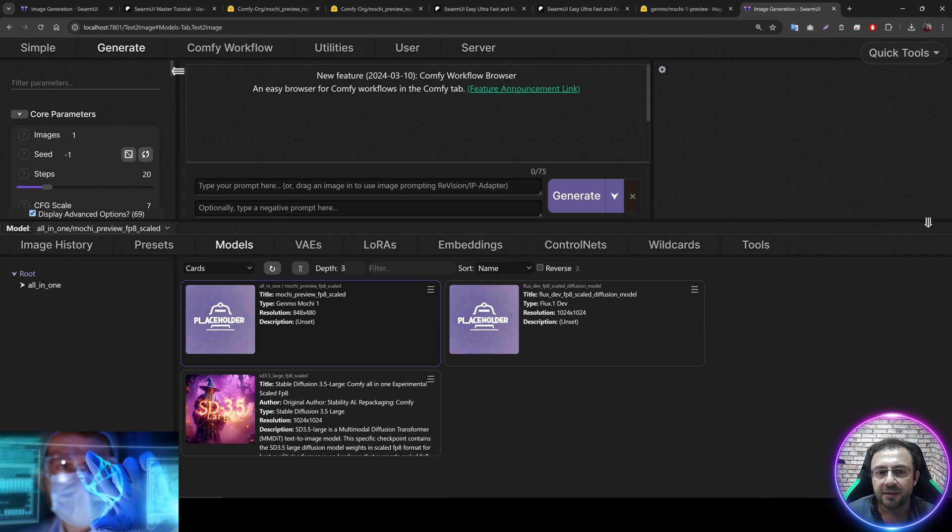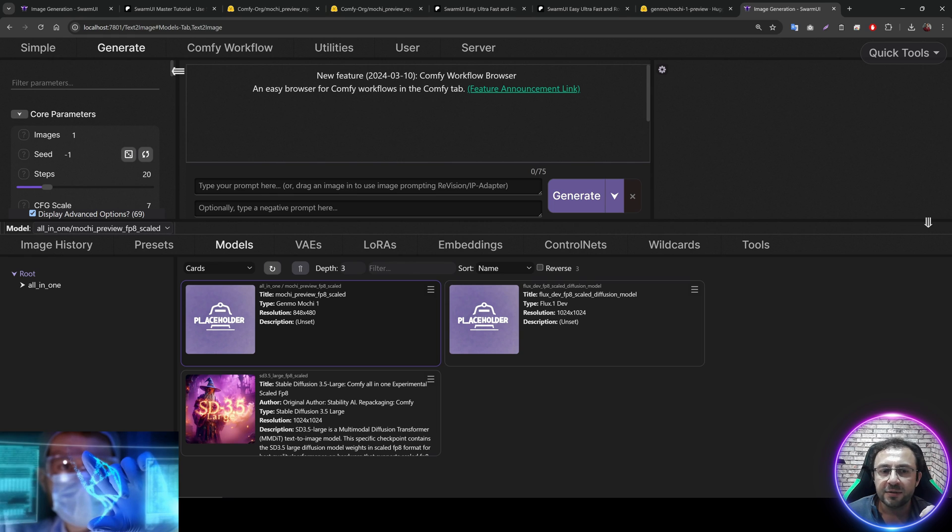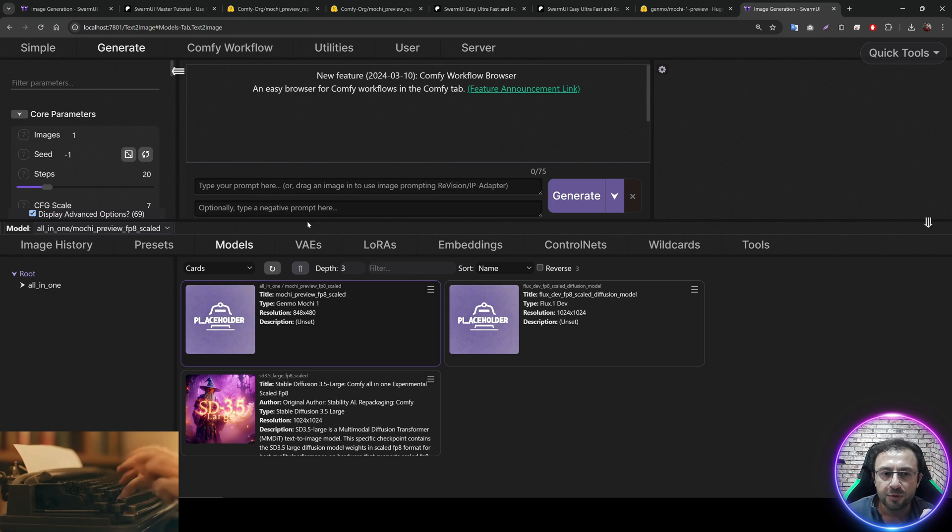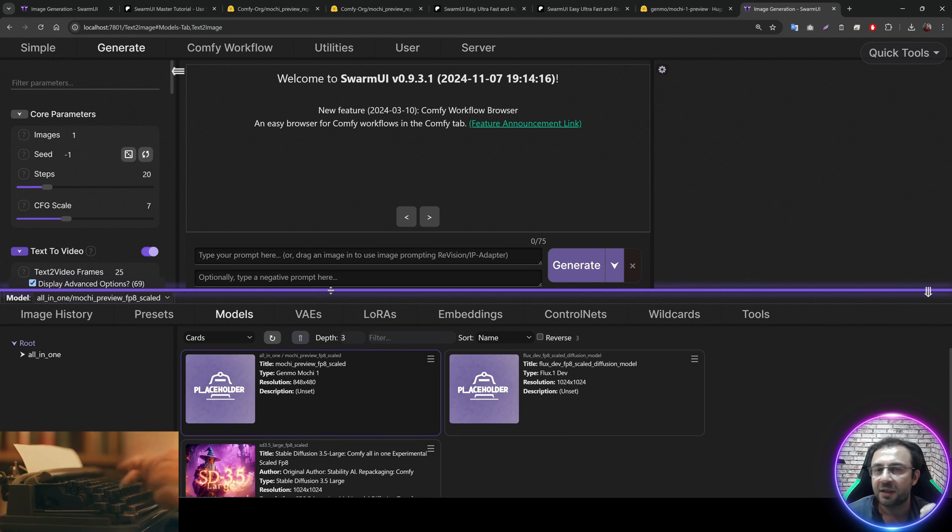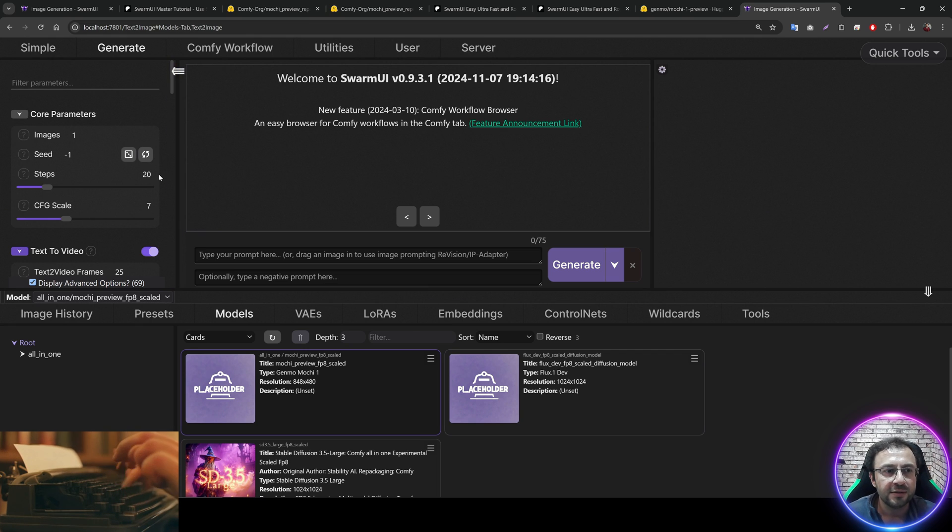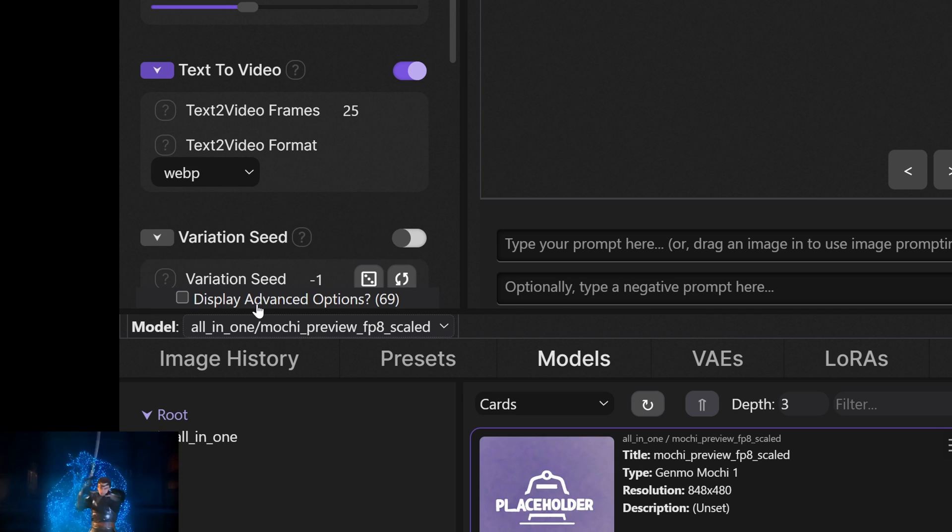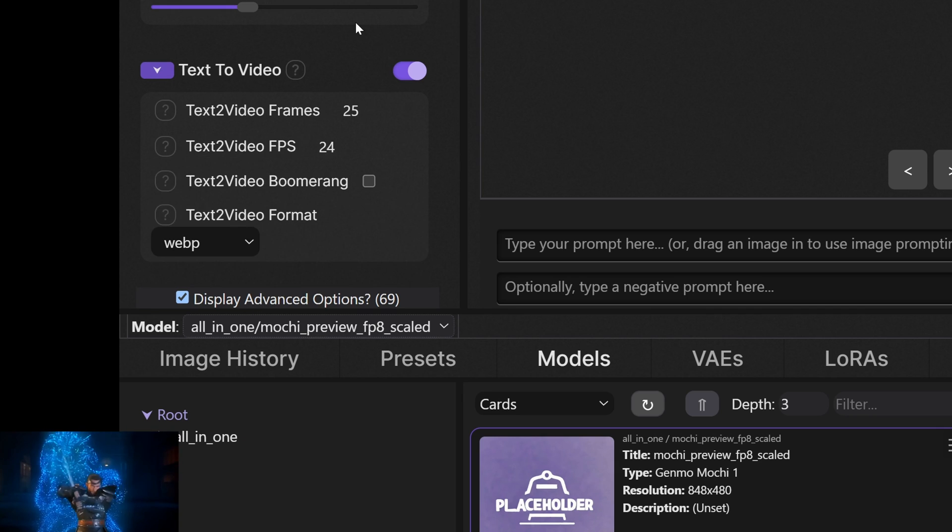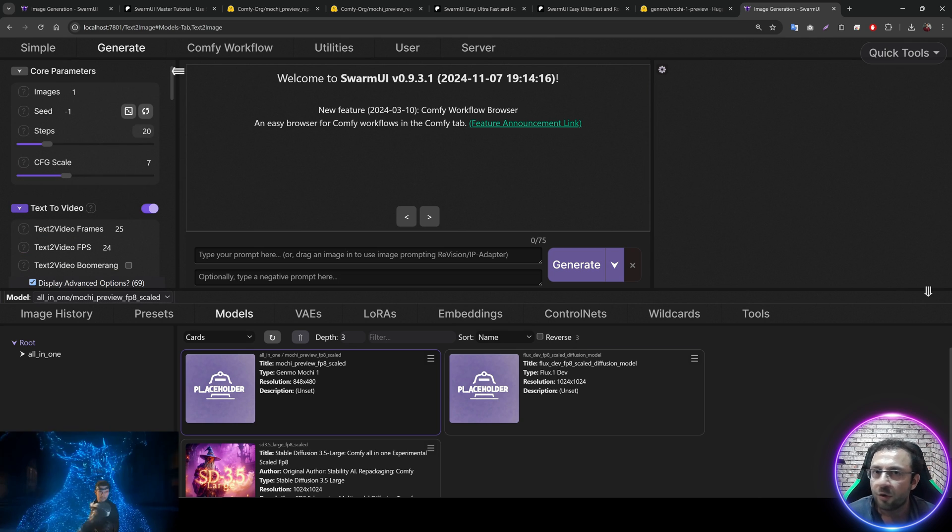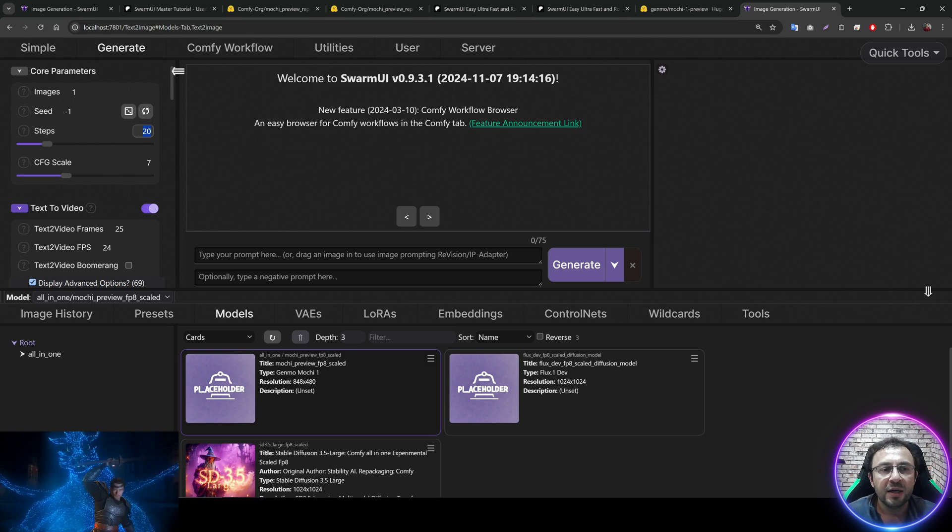So go to the generate options and go to the models. In here, select the downloaded Mochi 1 Preview FP8 scaled model. This is an all-in-one model. It contains all the files that you need. And click here, display advanced options.